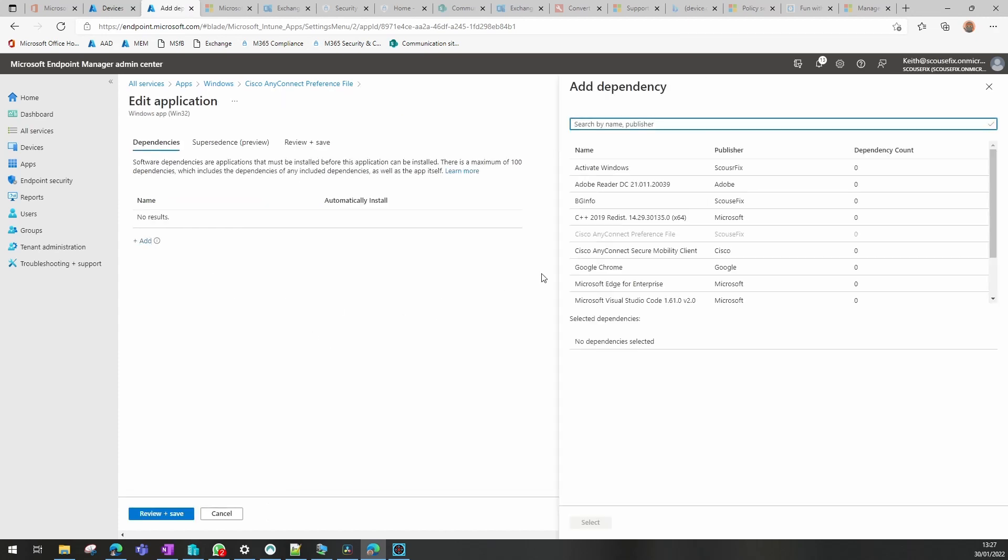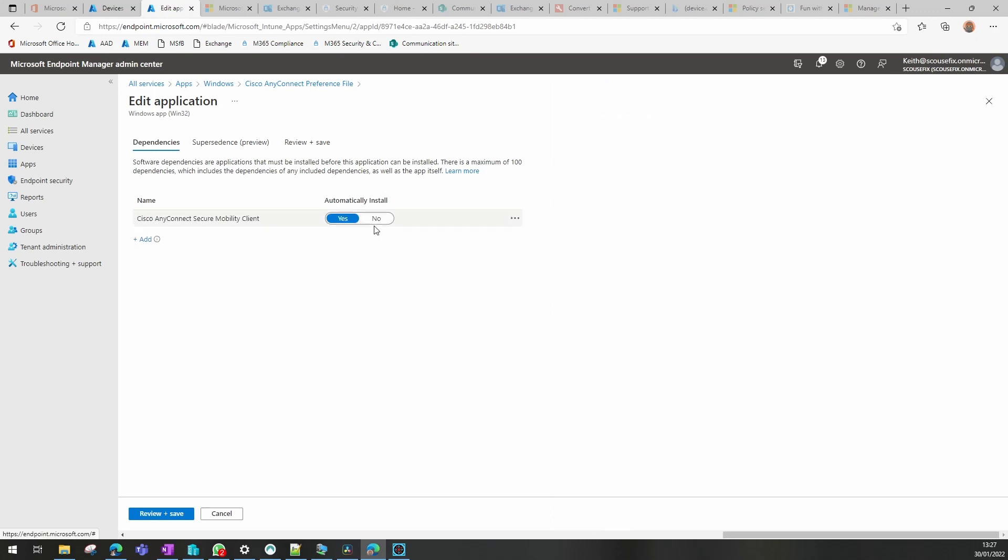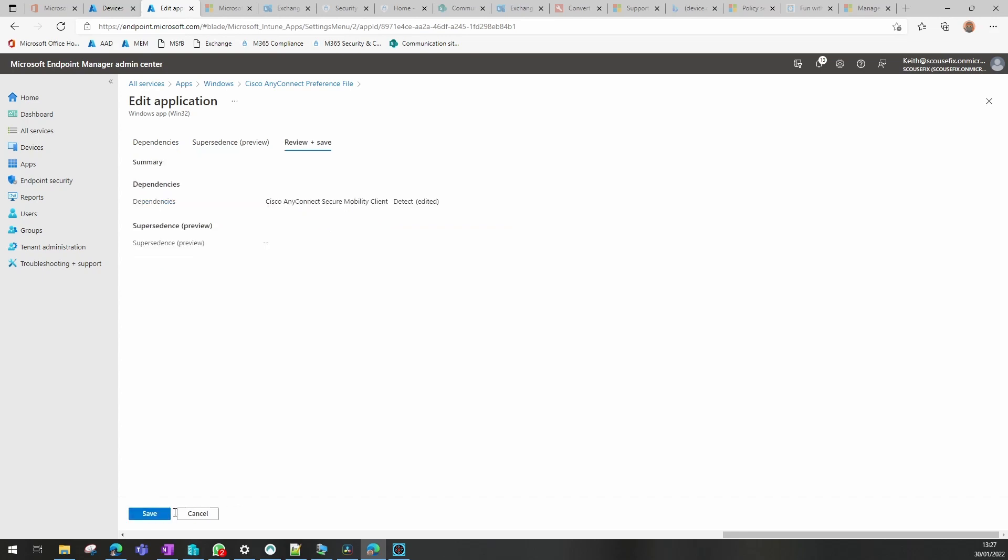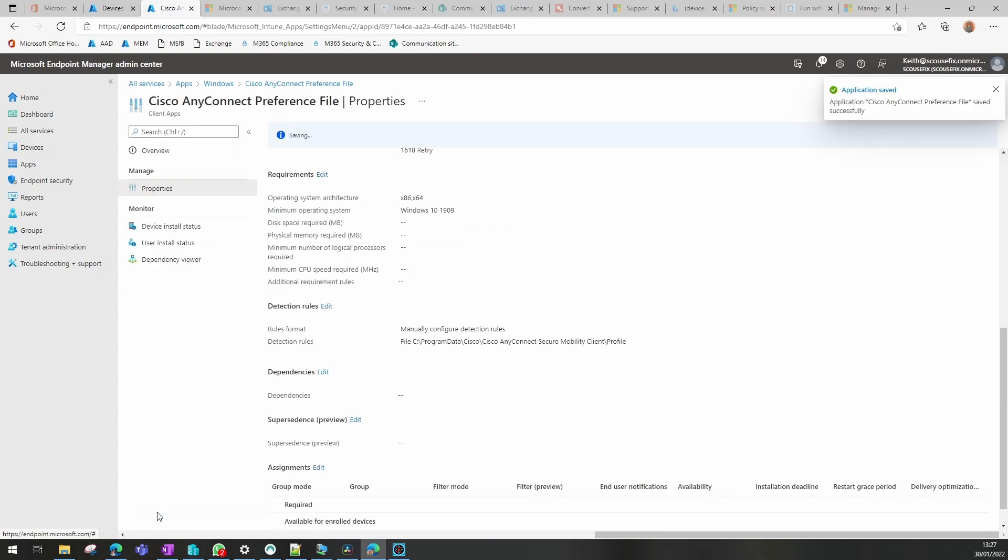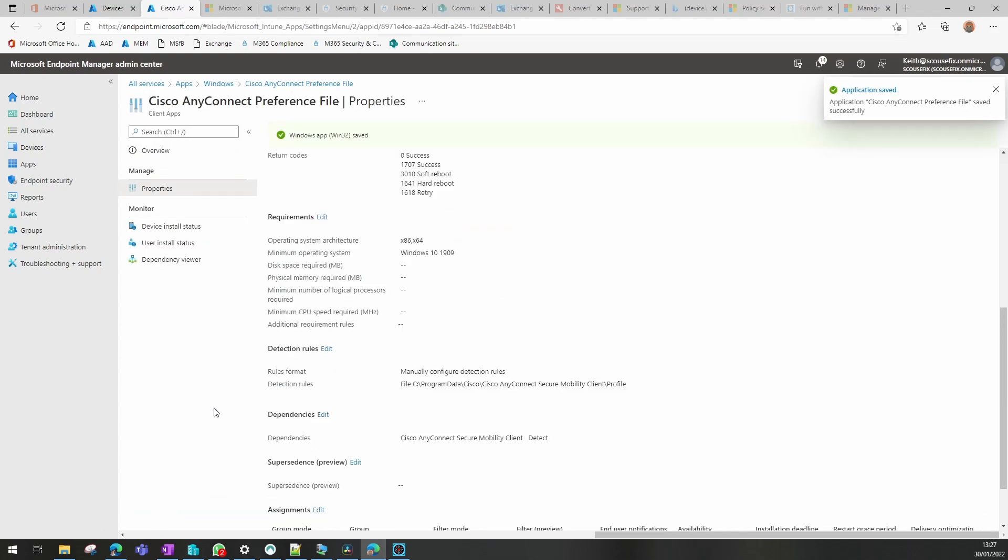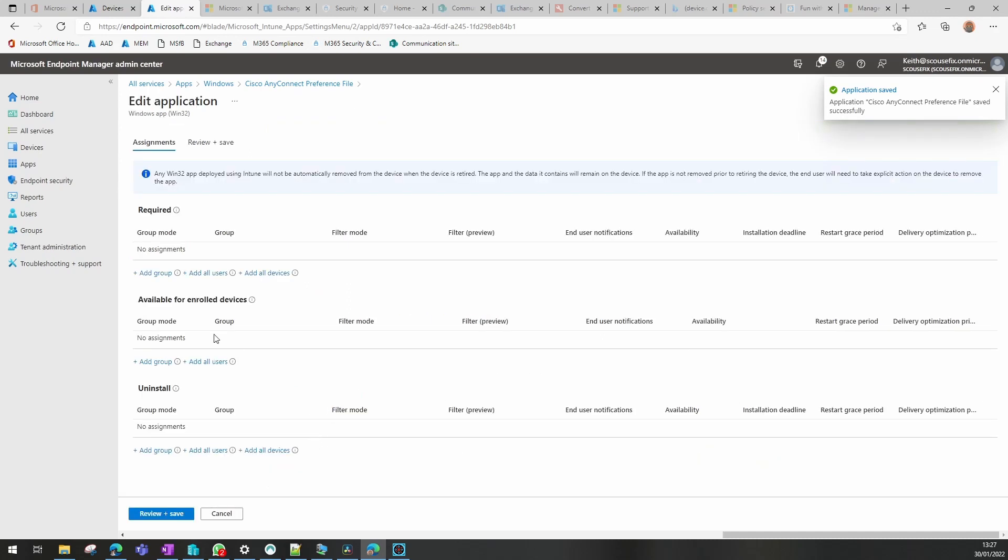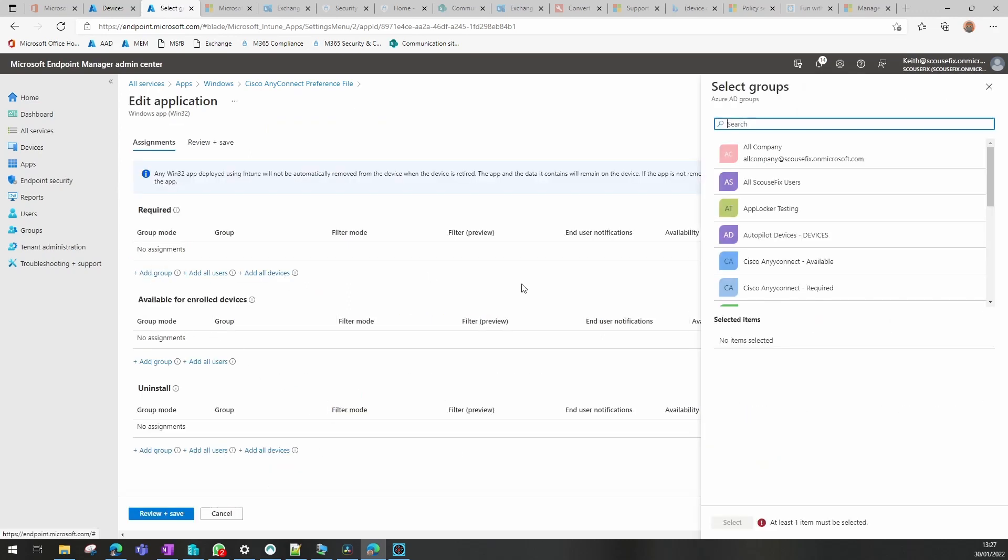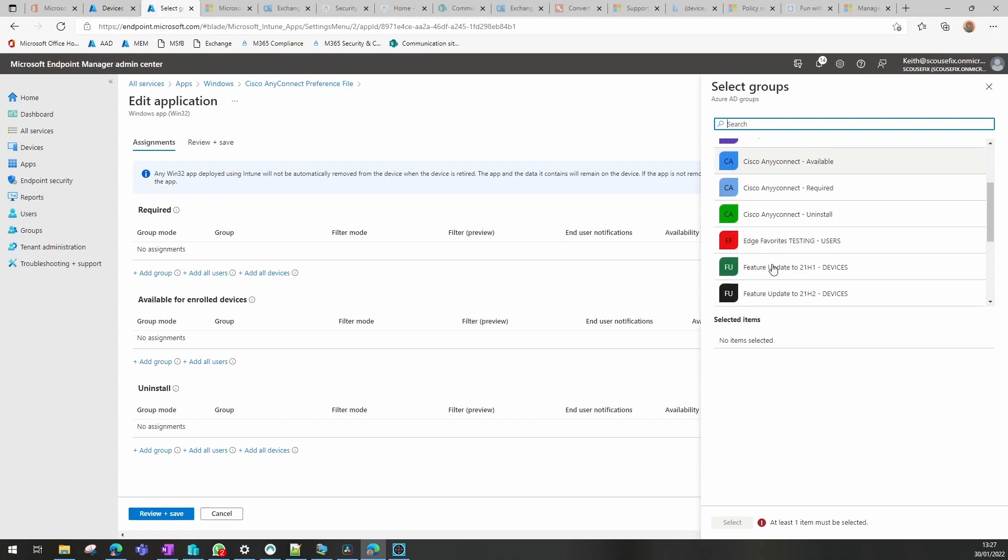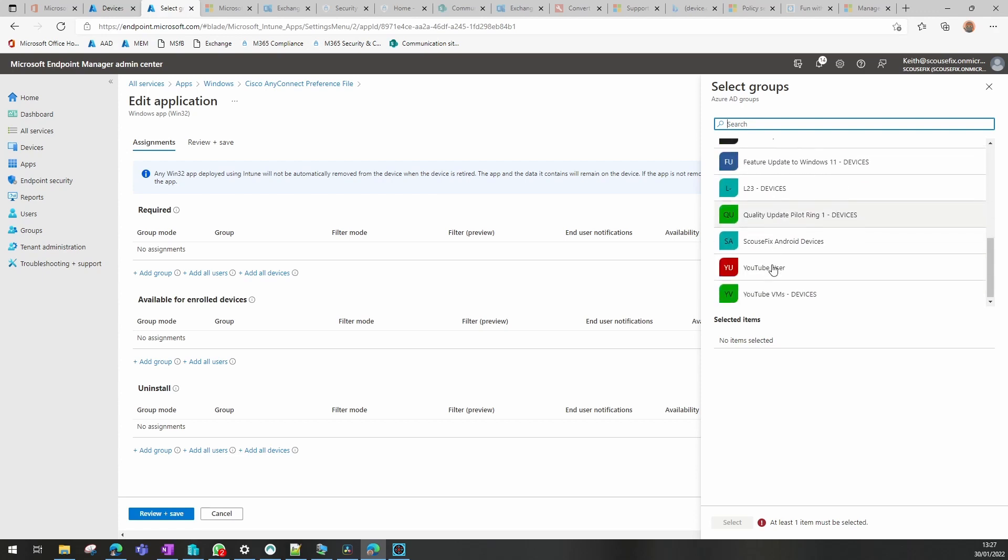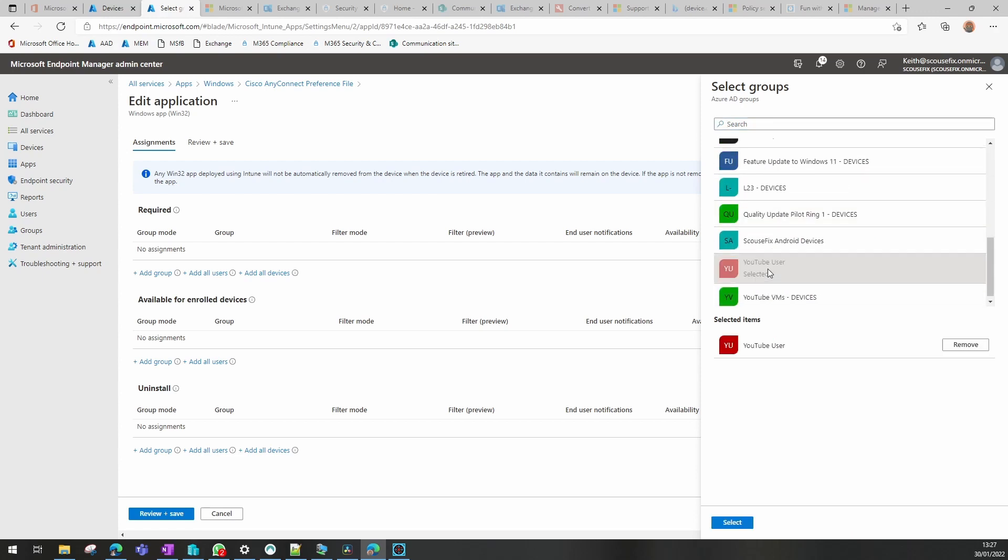And I'm going to say that this is a dependency of the mobility client, but I'm going to select no to that. So basically, this cannot go on until its dependency is on, the client being a dependency of this one. I'm not going to add it to automatically install because that's not what we want. And then I'm going to assign this one as a requirement to the same user group.